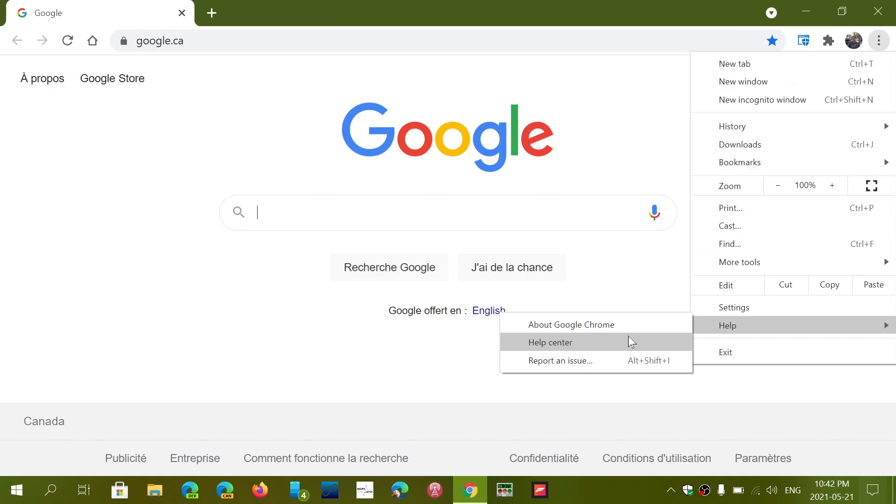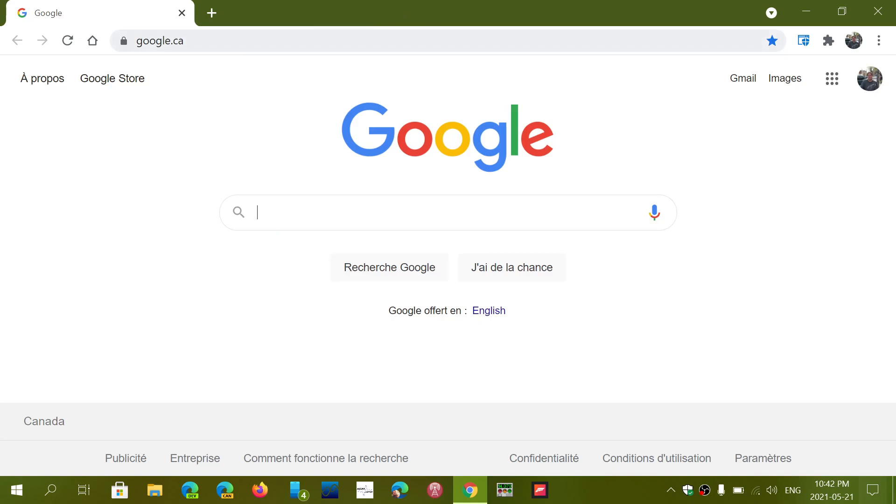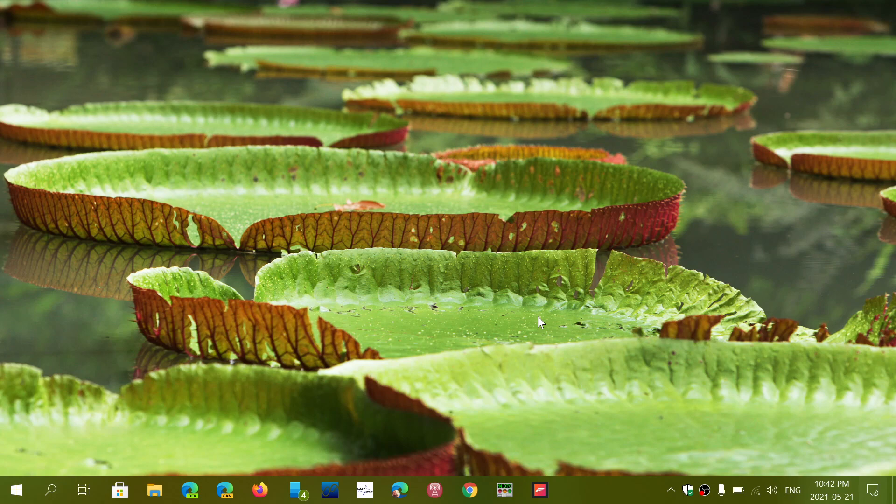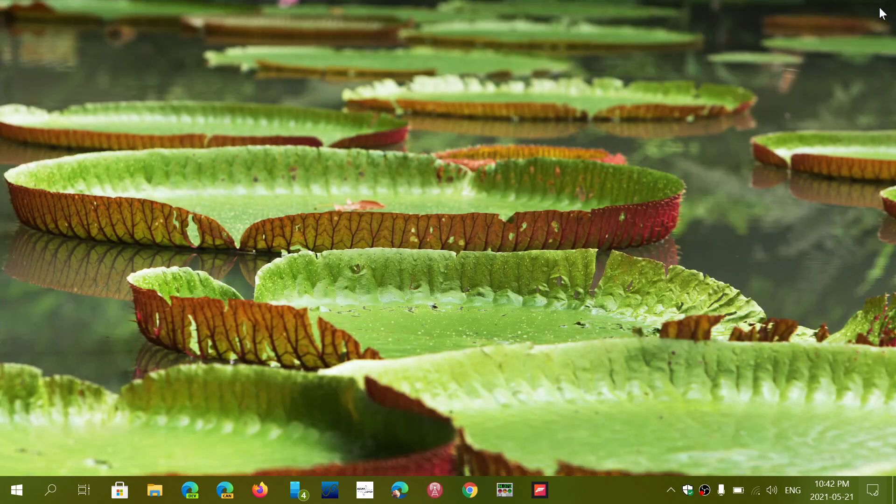They are now suggesting that you simply open Chrome. If you have problems and you haven't done any changes, Google says just open the Chrome browser and leave it at the blank page that you see for at least five minutes.